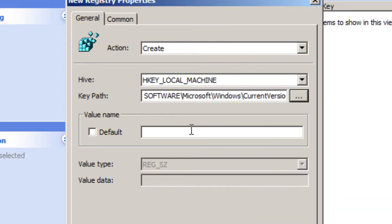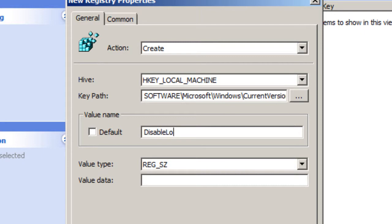Awesome. The value name that you want to do is Disable with a capital D, Lock capital L, Workstation.